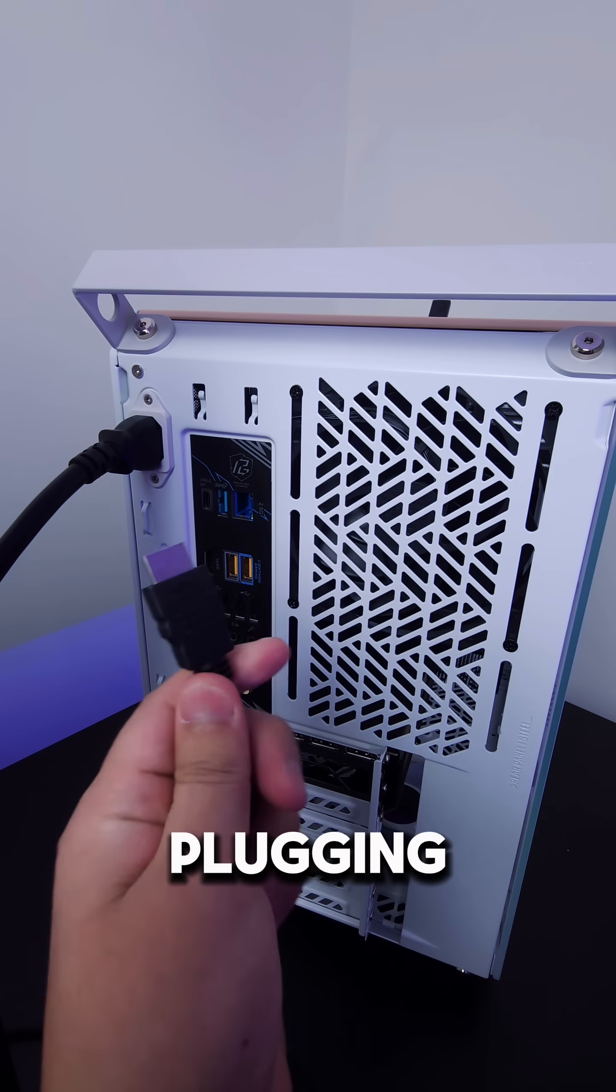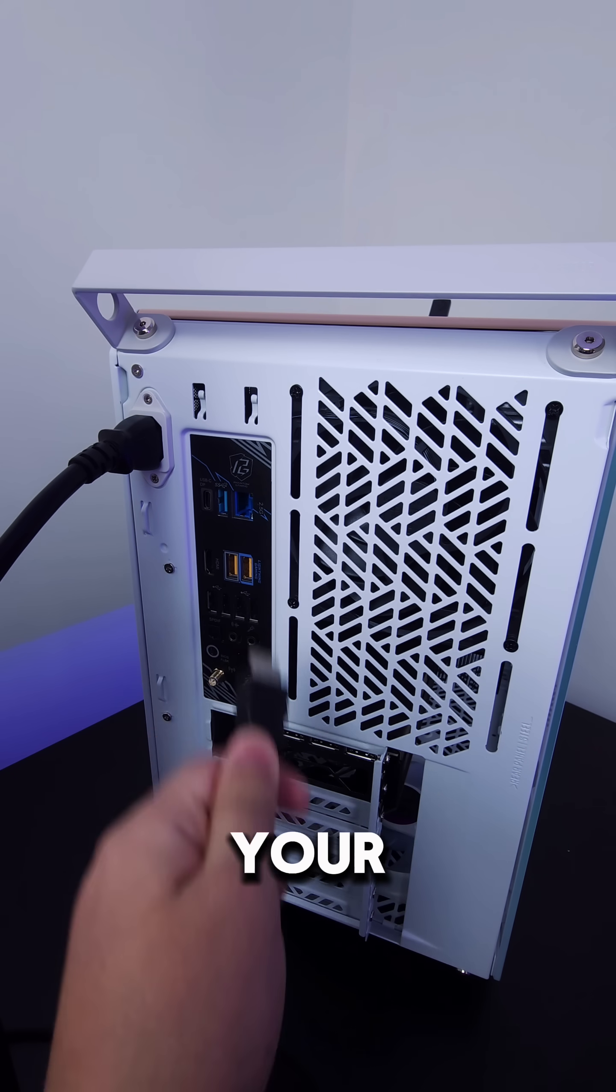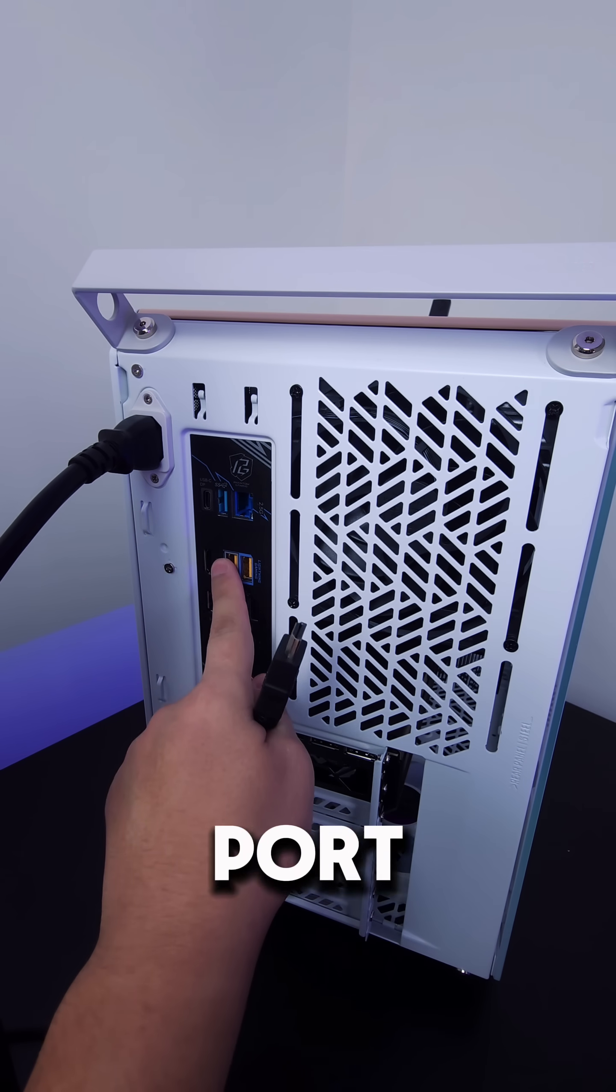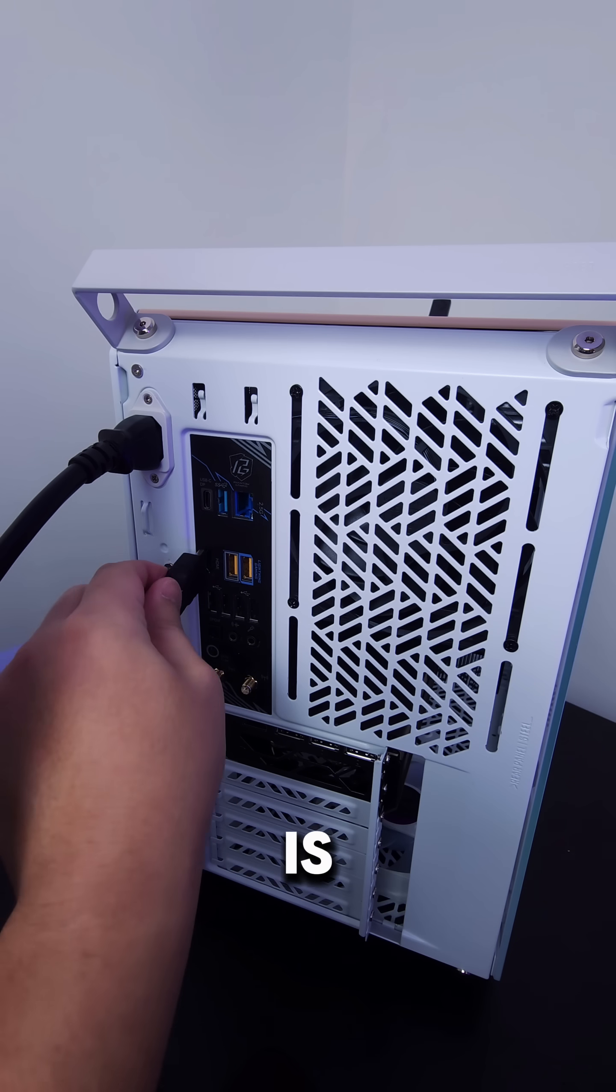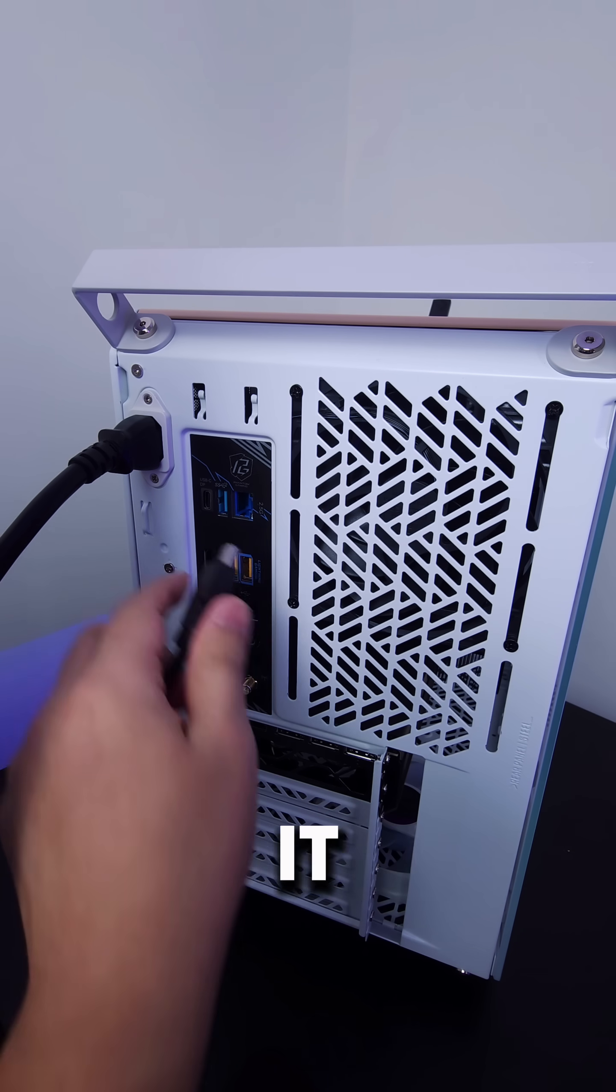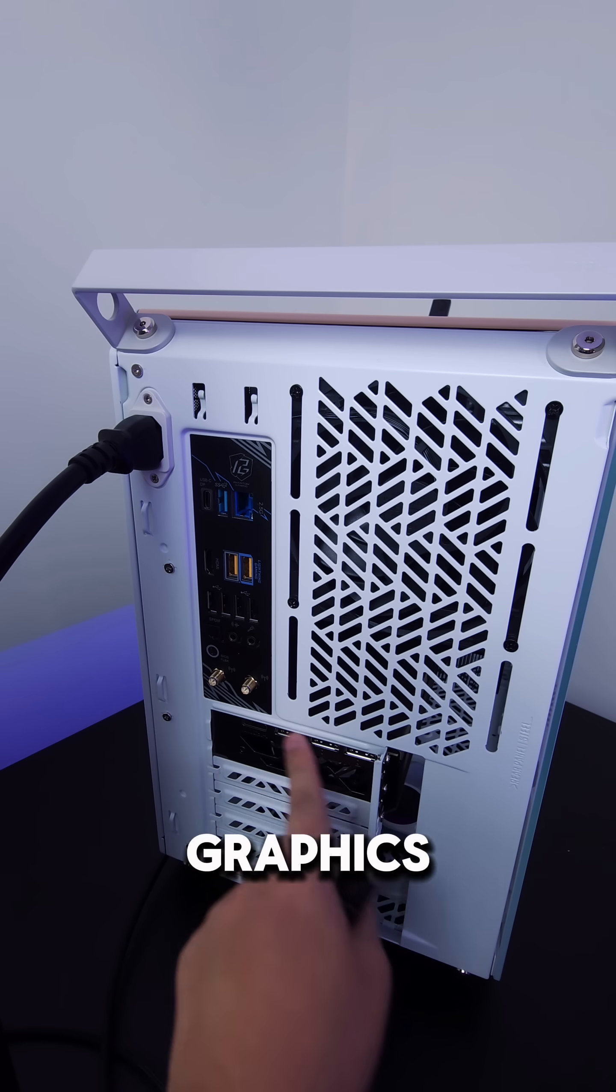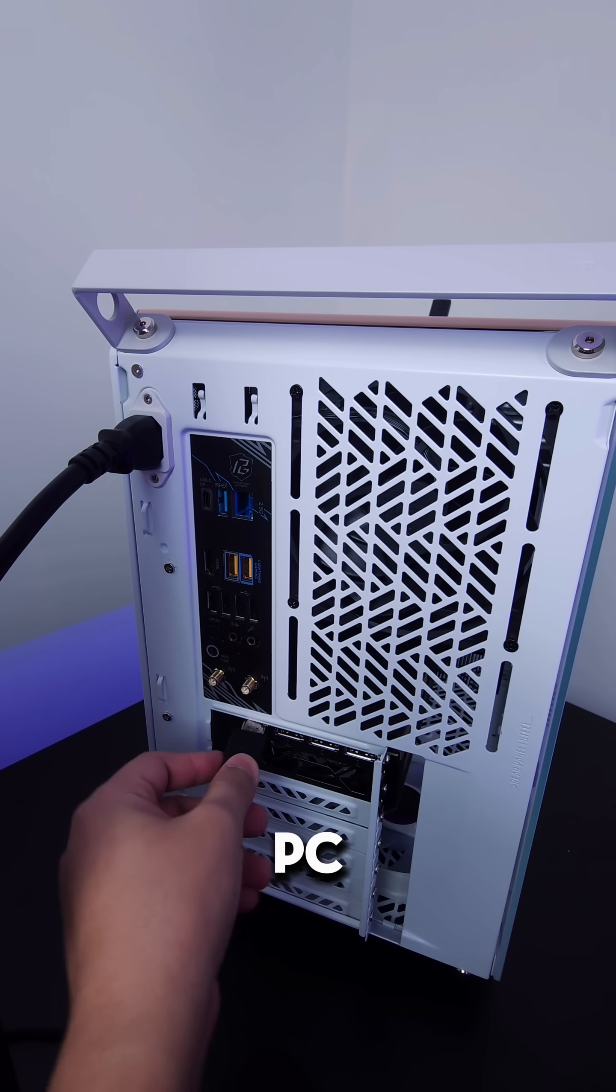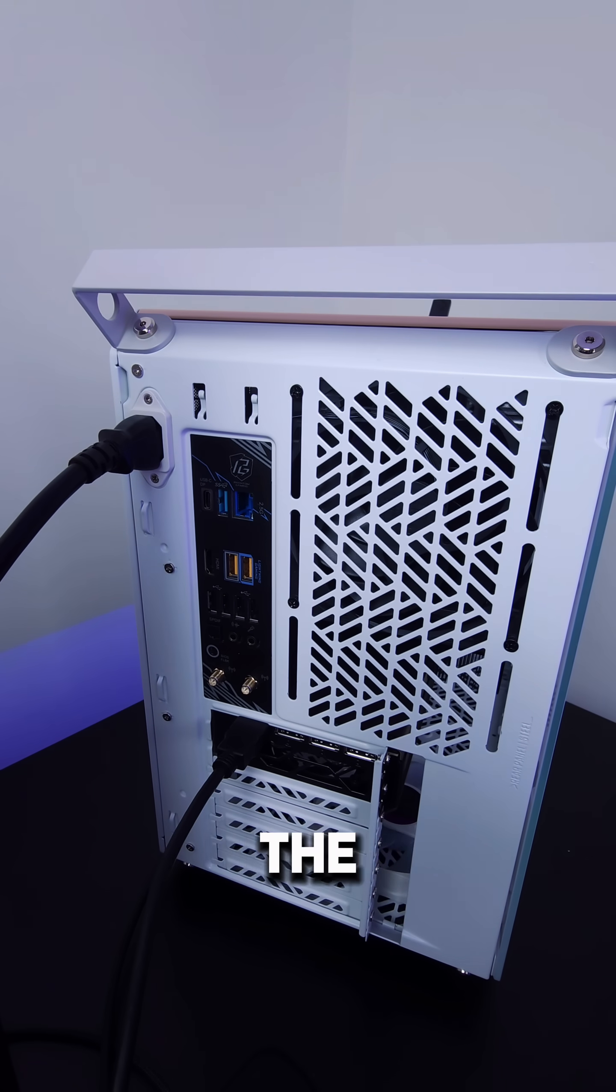The first thing is to make sure you're plugging your monitor into the correct port on your computer. You may think it's going to be the port on the motherboard here, but that is not correct. It is actually going to be the dedicated graphics card at the bottom of your gaming PC. So make sure you are plugged into the bottom.